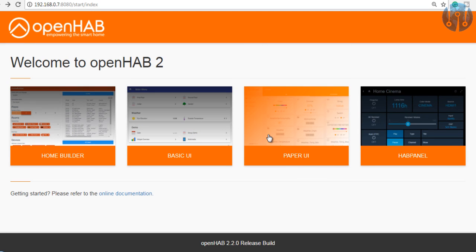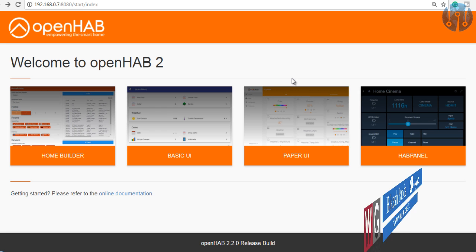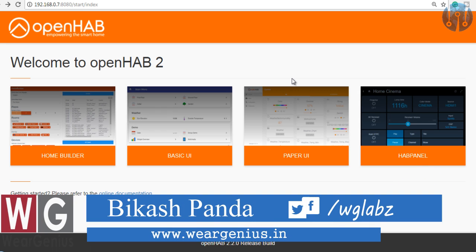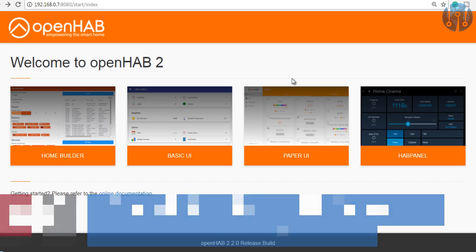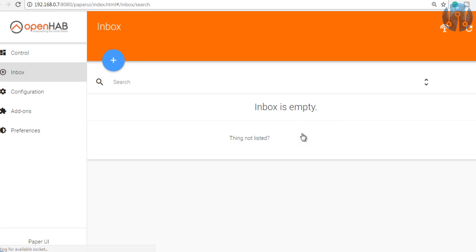Hey guys, Vikas over here and you are watching WearGenius. Today I am again with a new video around OpenHAB. We will see how to install OpenHAB 2 onto Linux, and I am using Ubuntu 16.04 server edition. I tried with apt-get method but that didn't work for me, so I went with the manual installation method. We will see how to install OpenHAB 2 onto Linux or specifically Ubuntu 16.04.